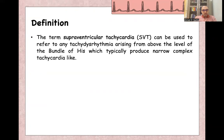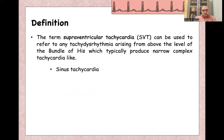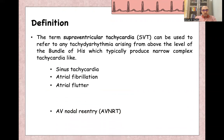For definition, the term supraventricular tachycardia can be used to refer to any tachyarrhythmia above the level of the bundle of His, and usually it produces narrow complex tachycardia, like sinus tachycardia and atrial fibrillation.